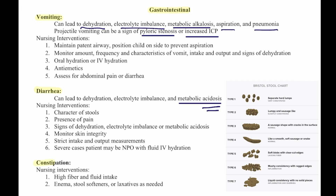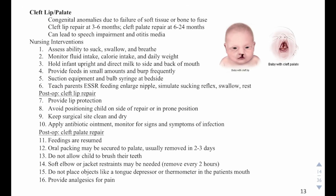Then we have constipation. Nursing interventions include high fiber and fluid intake. The patient may also need an enema, stool softener, or a laxative as needed.